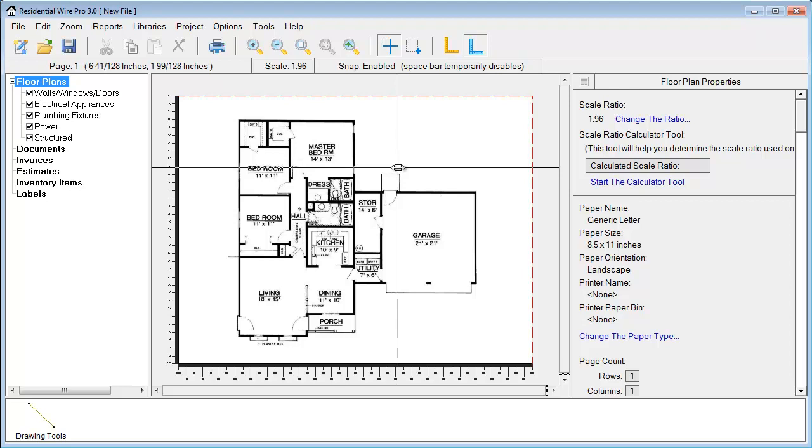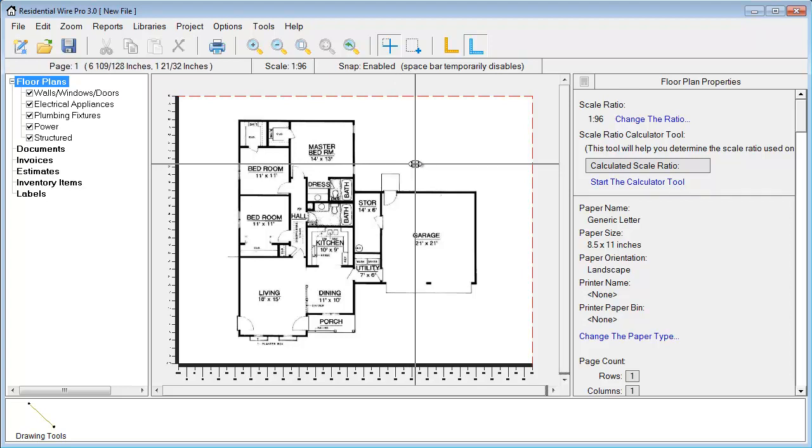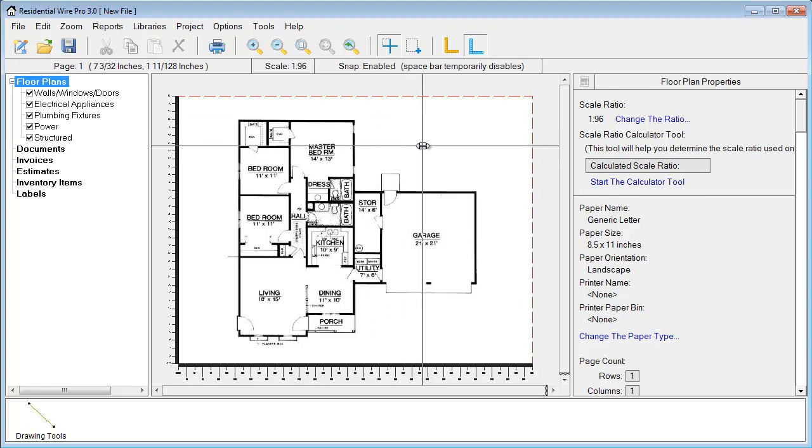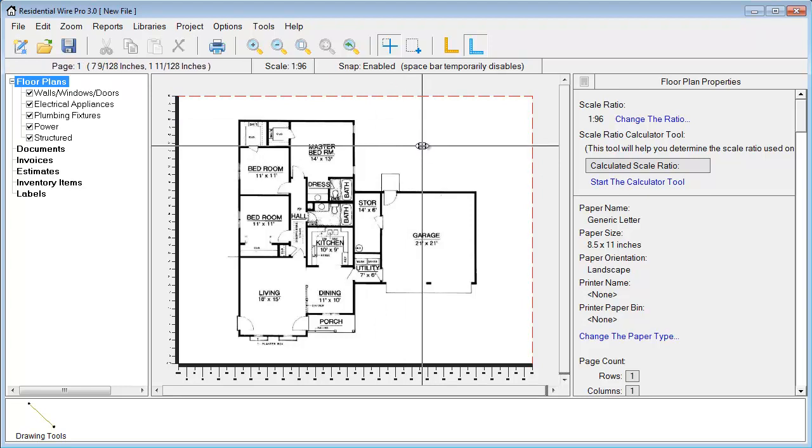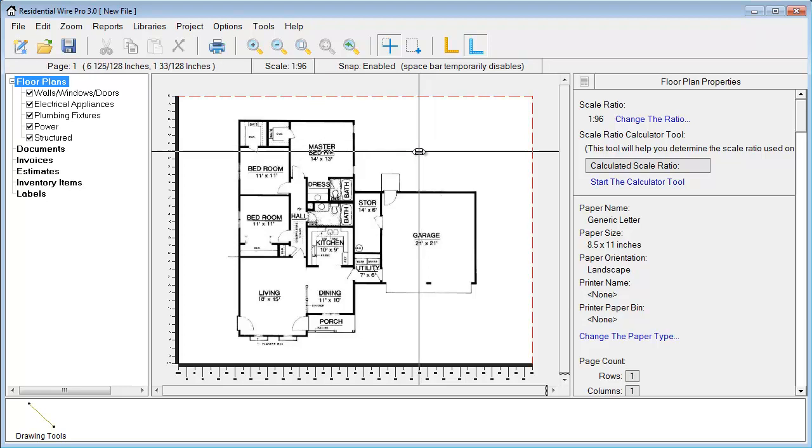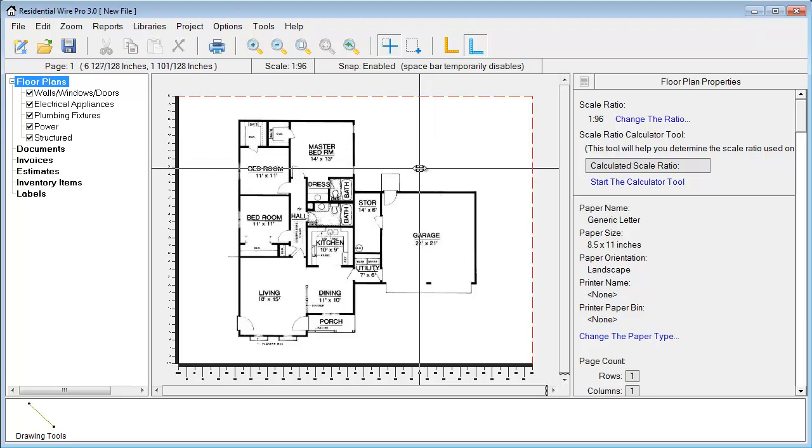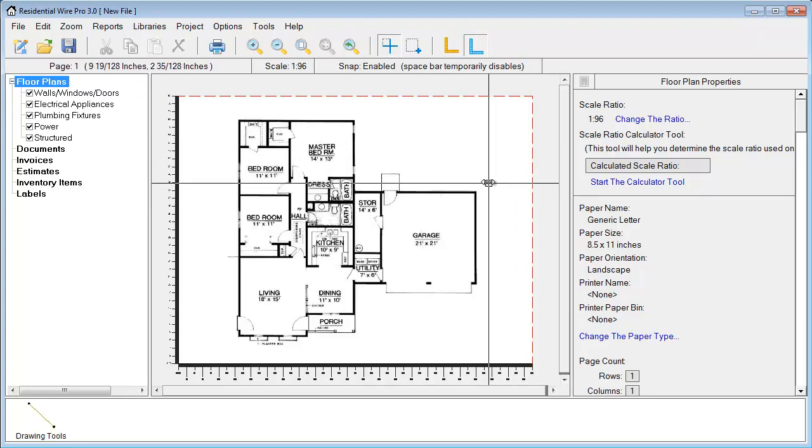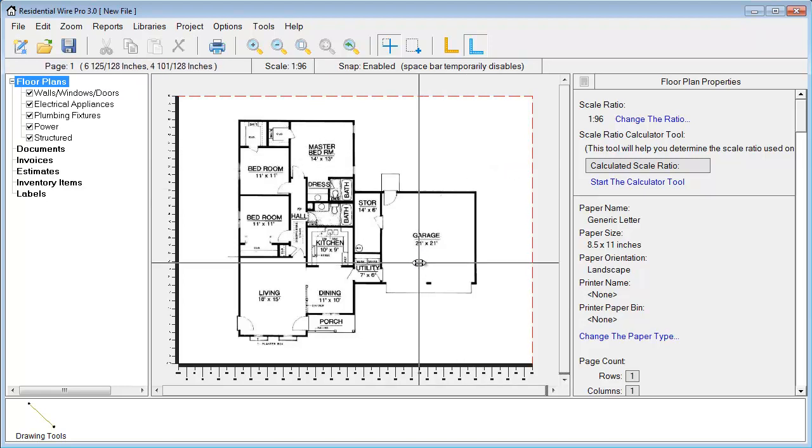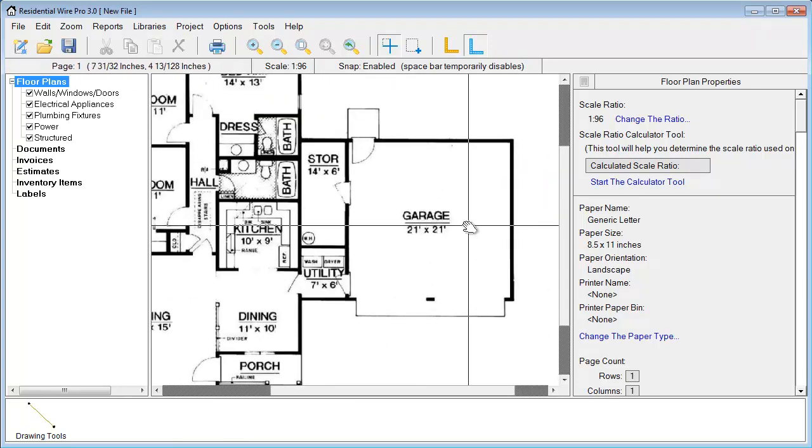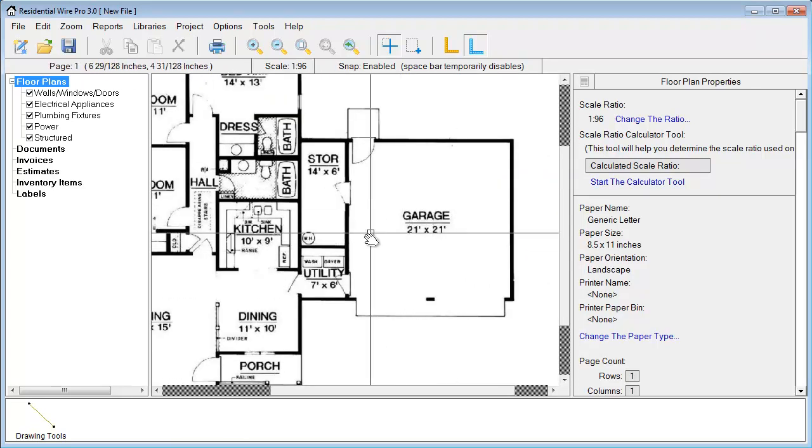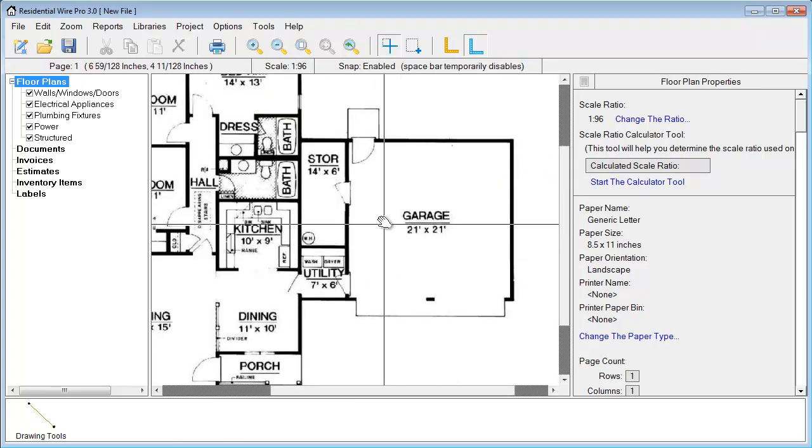Before we get started we want to adjust a few settings first. When we bring in this PDF file we don't know what scale ratio is designed in. We have a new tool in WirePro to help us figure this out. This is our scale ratio calculator tool.